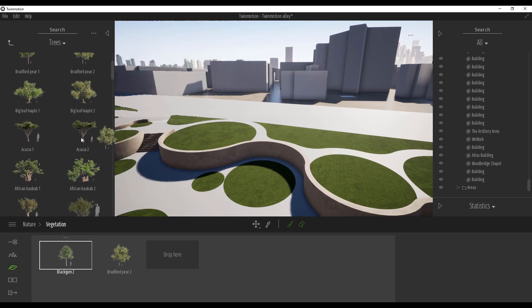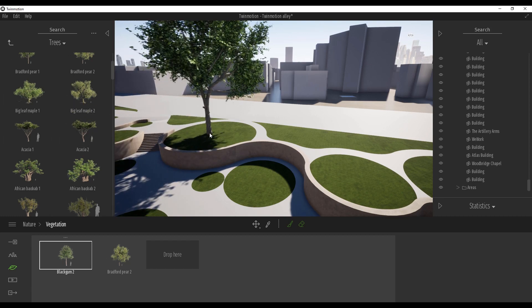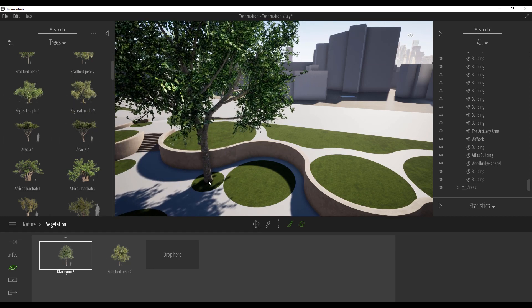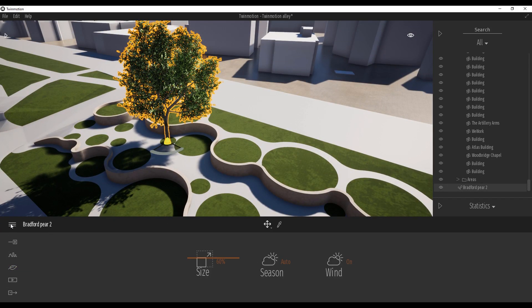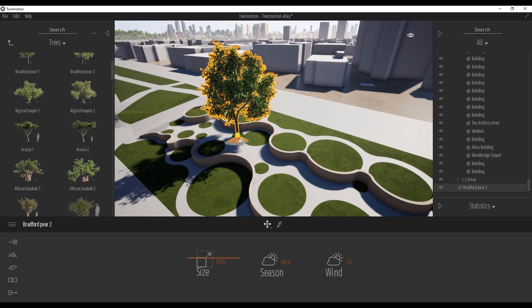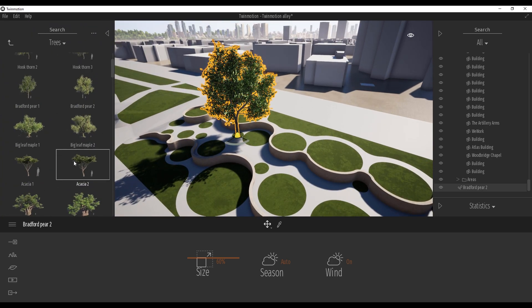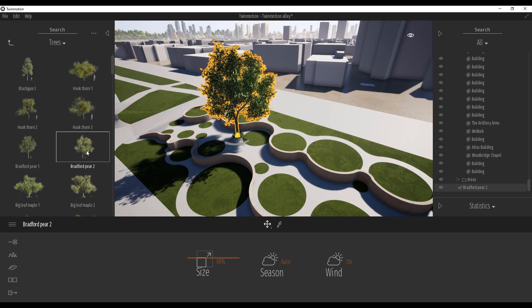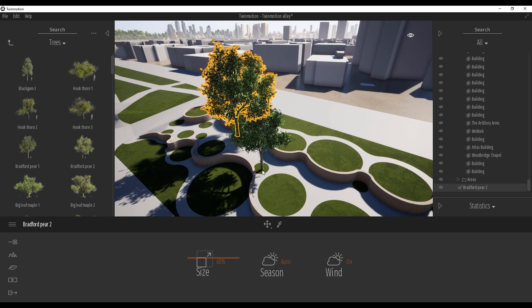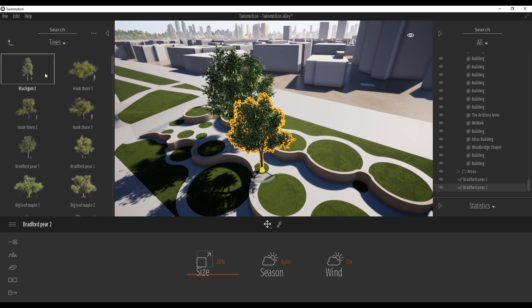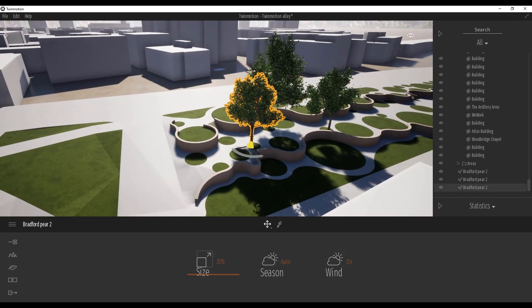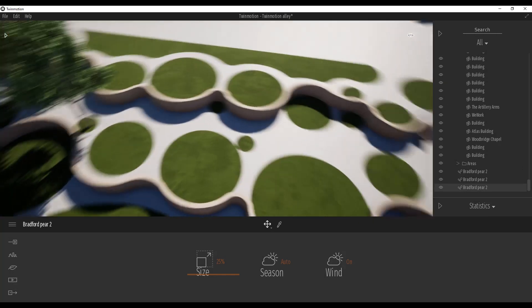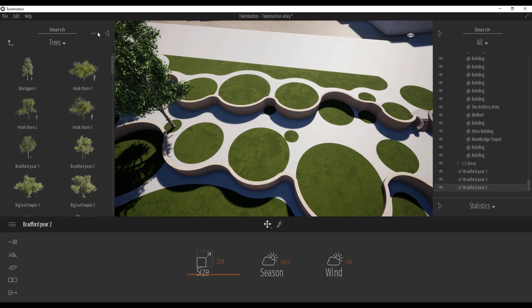If you want to place it exactly in some specific area, you cannot use the brush mode. But if you have a large area, you can use the brush. Now you understand how it works. You can also drag and drop from the project browser too. Let's place some trees one by one. Do not rush because this is more artistic work — you should place everything to make your context more realistic. Our environment will become realistic, just believe me.